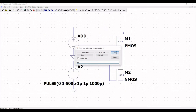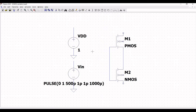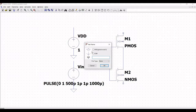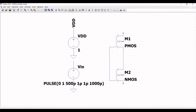Right click on V2 and change the name to VIN. Now click on label net, type VDD, and place this on the positive terminal of the VDD source.